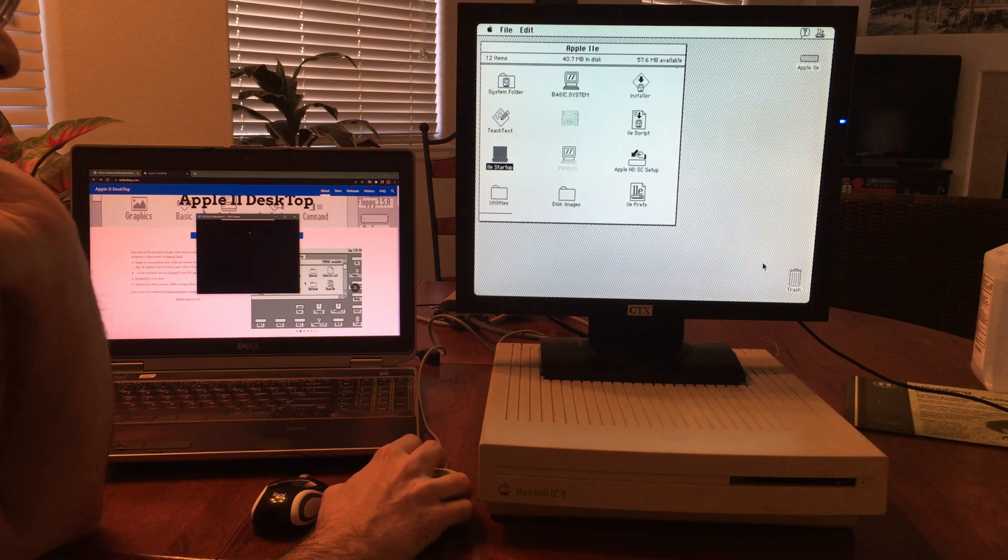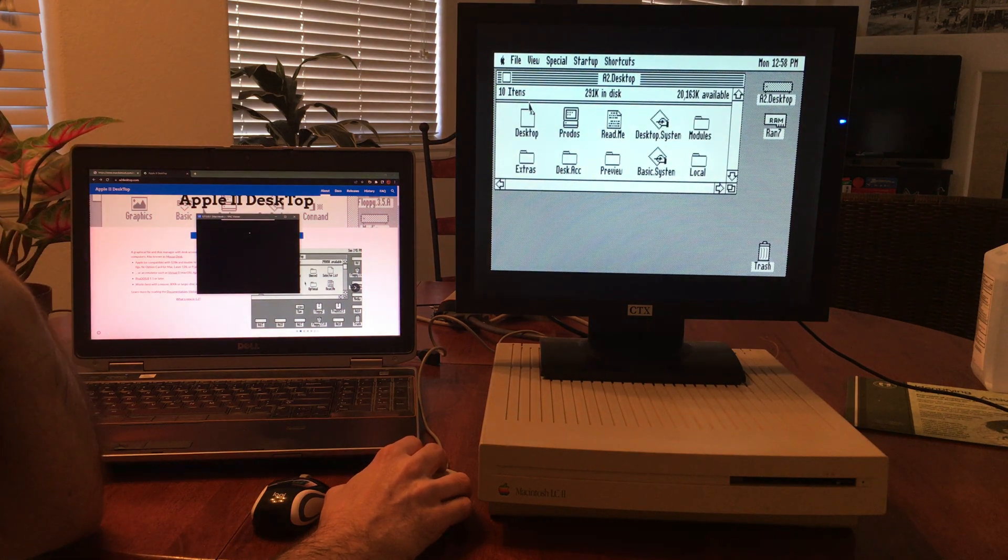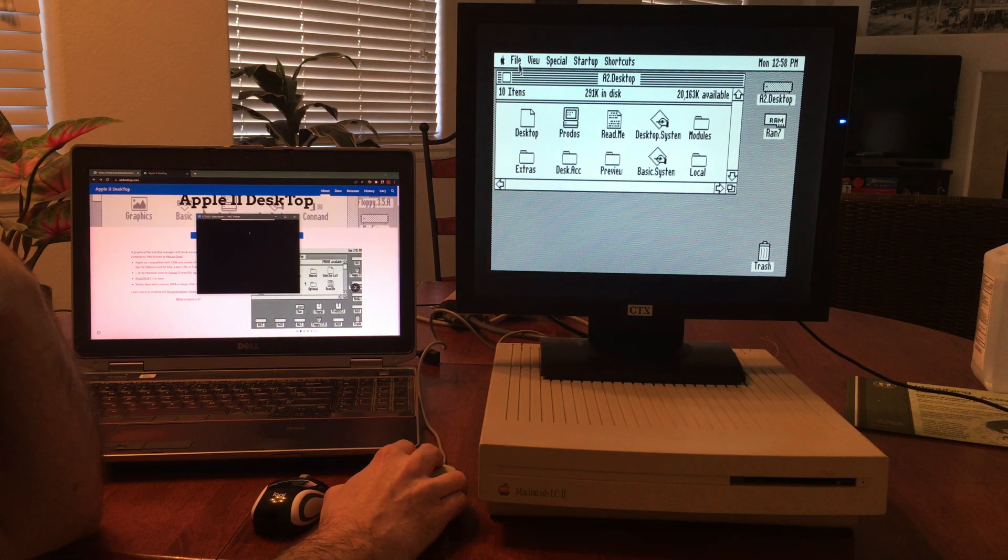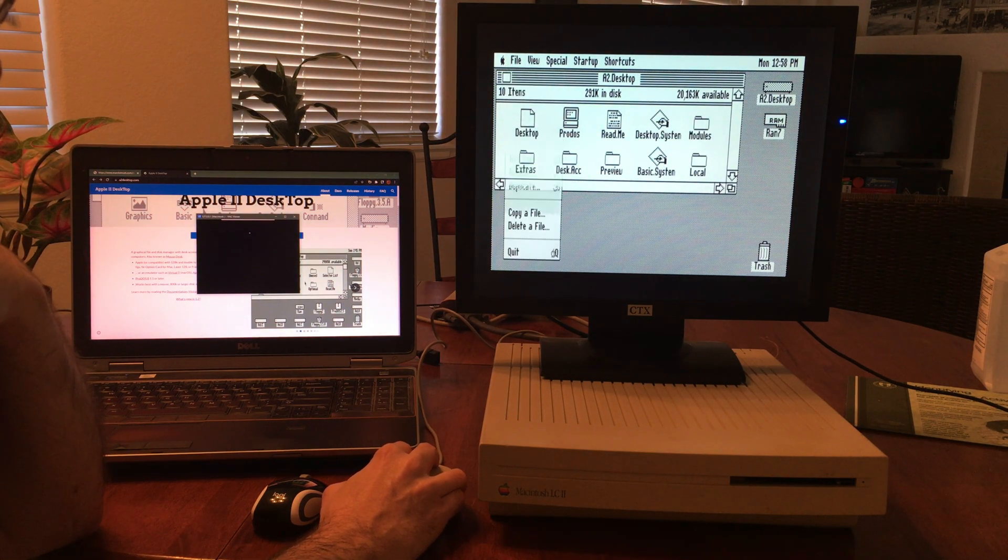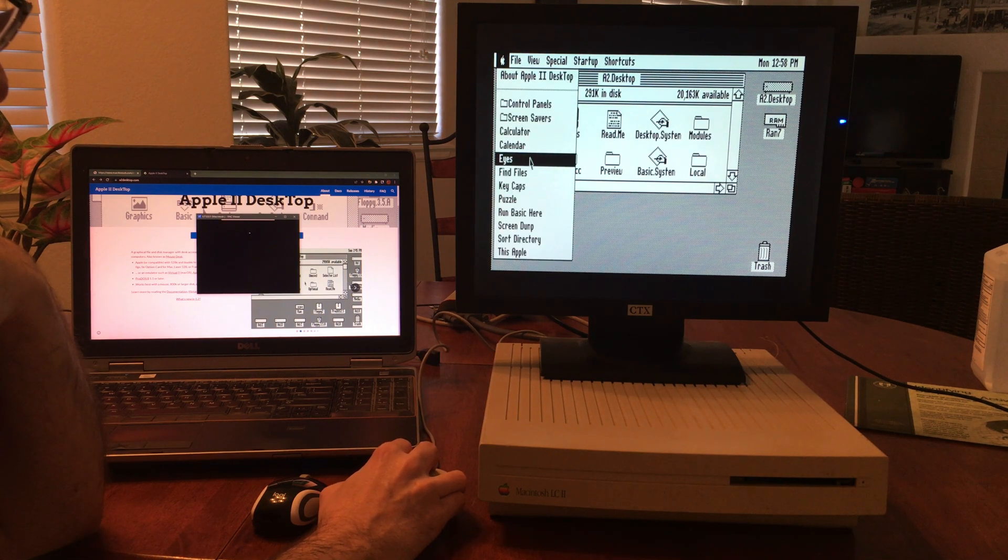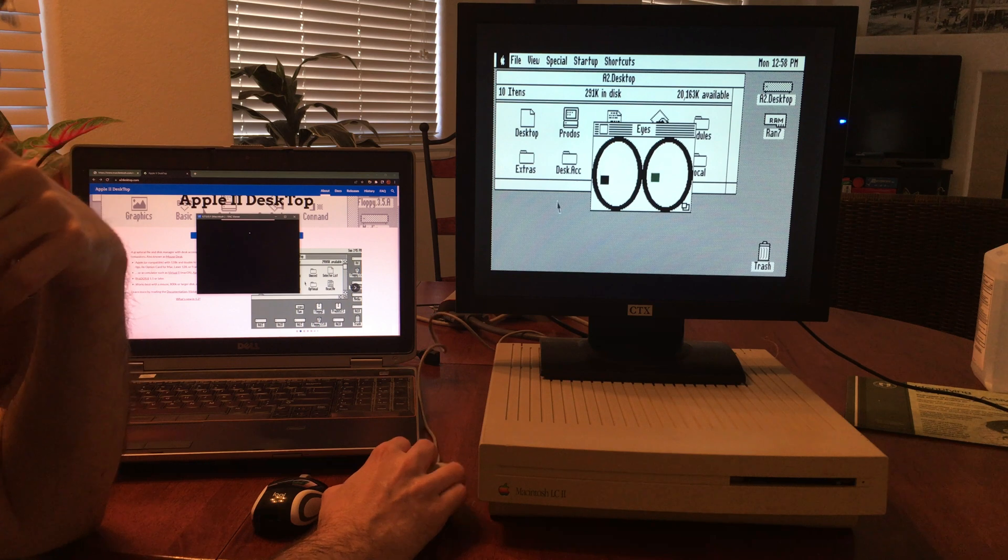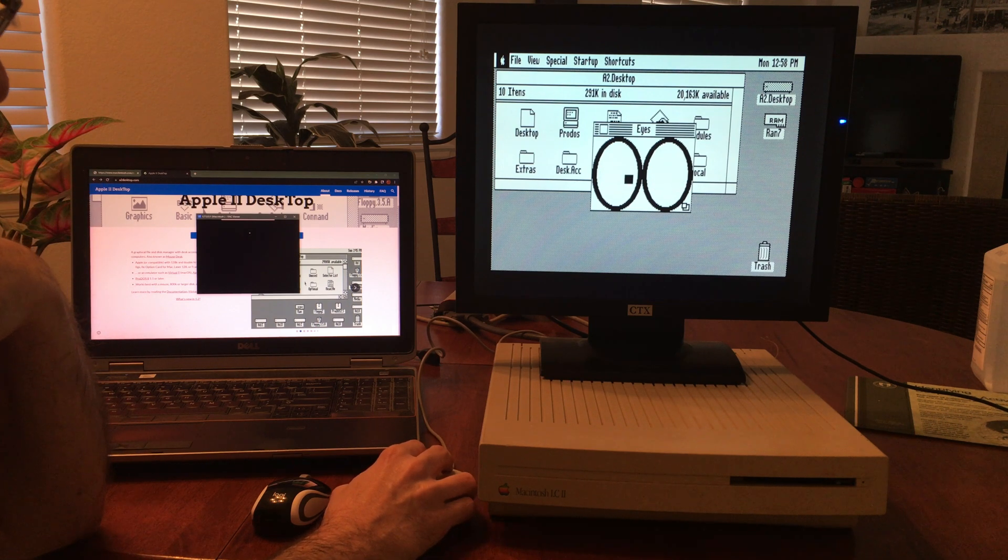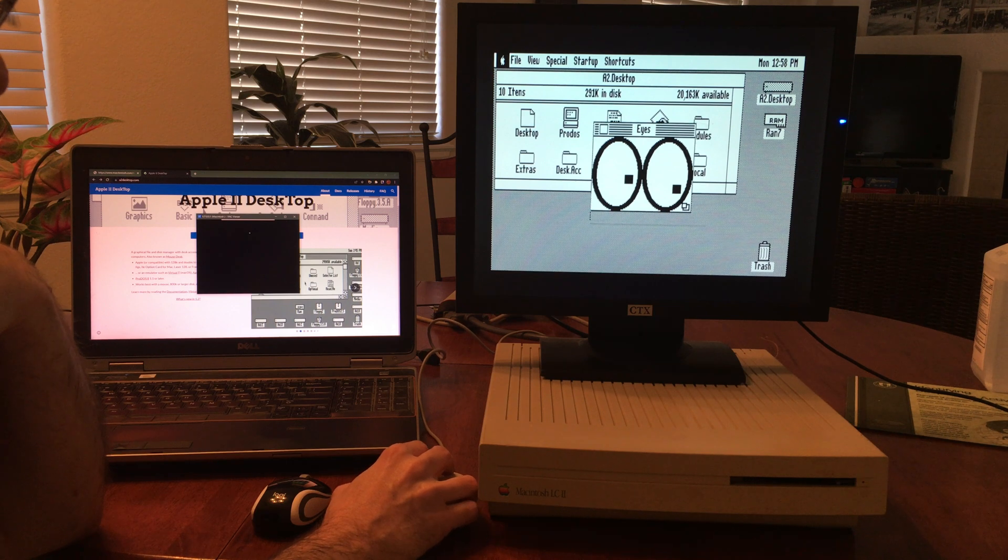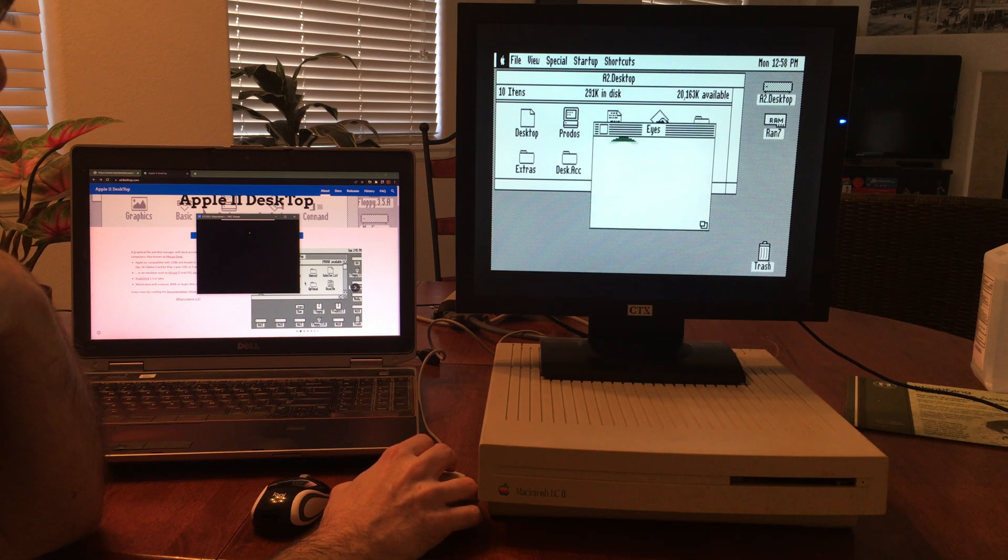Let's continue, we'll go back to the Apple IIe environment. Now unfortunately there's not many apps at all for this environment, so I guess it was a pretty short lived thing, but it's still pretty cool that there was a desktop environment for the Apple IIe.